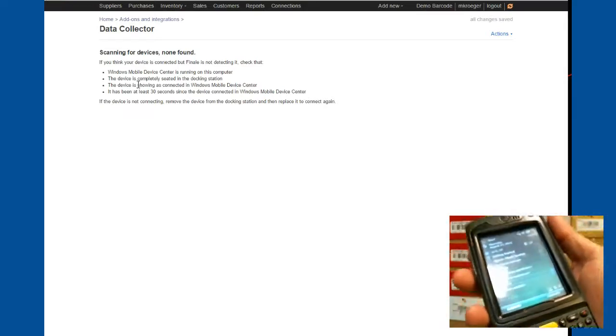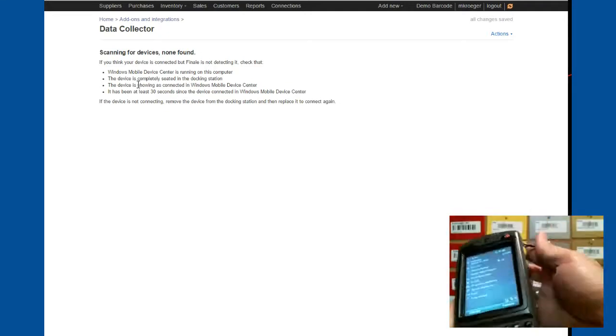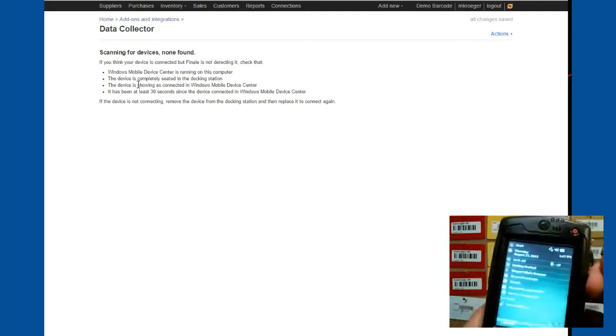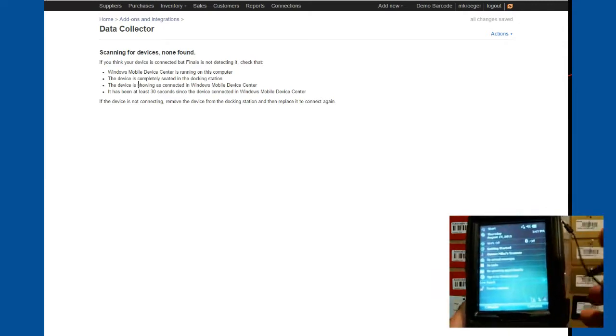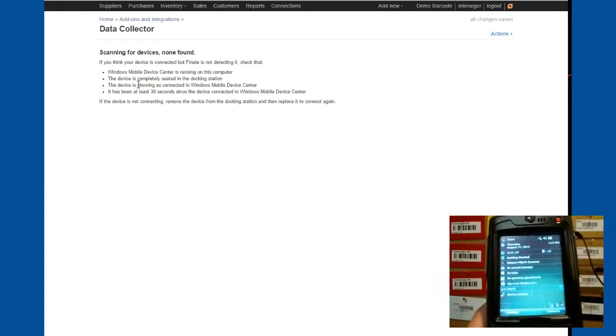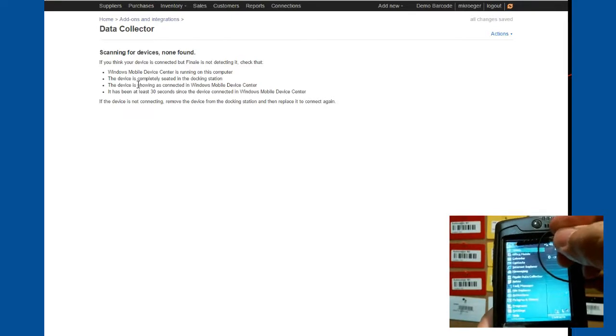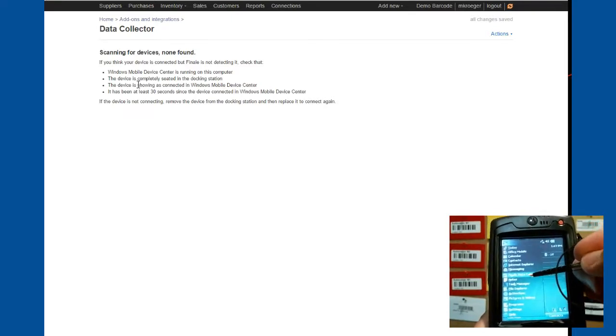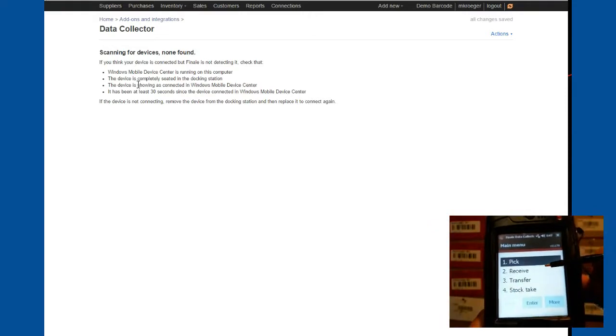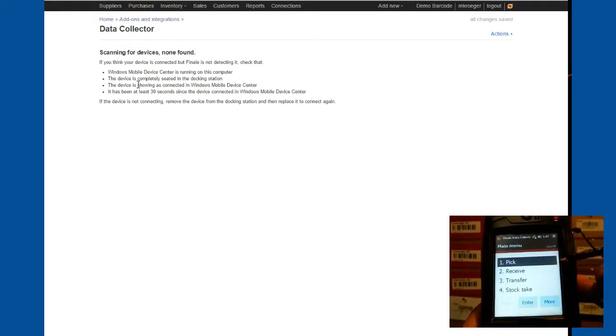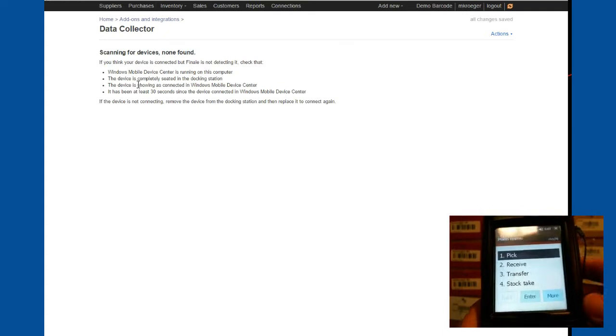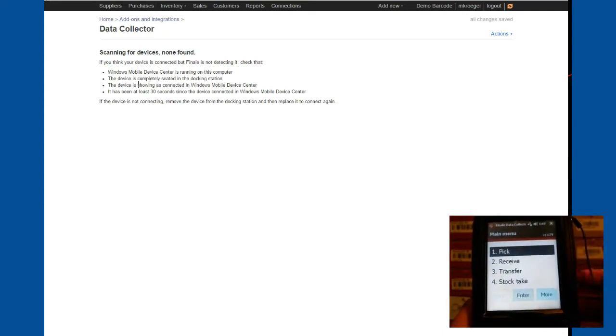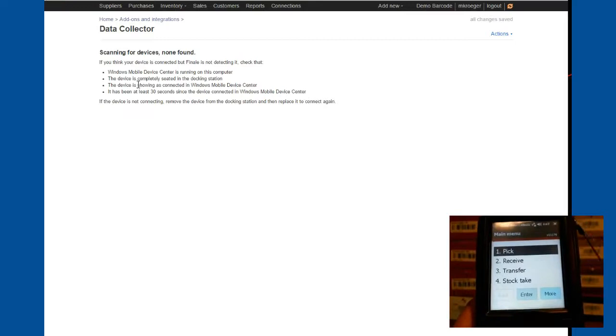With this mobile barcode scanner, we have an application that we have custom written. And it is for interacting with the cloud. You access it by going to the Windows Start menu and you run the program called Finale Data Collector. Here is what the application looks like. You can see that it's laid out very simple and easy to understand.